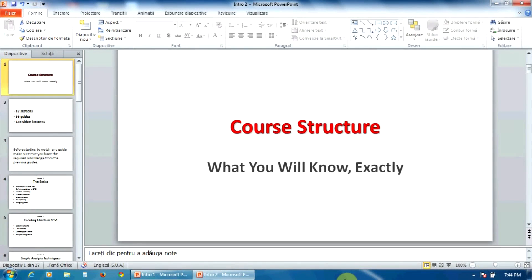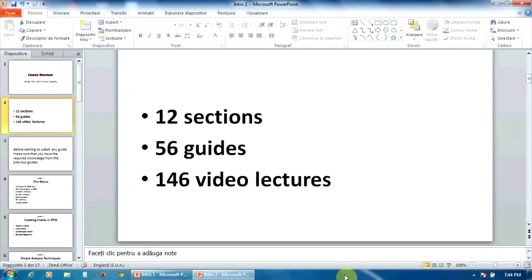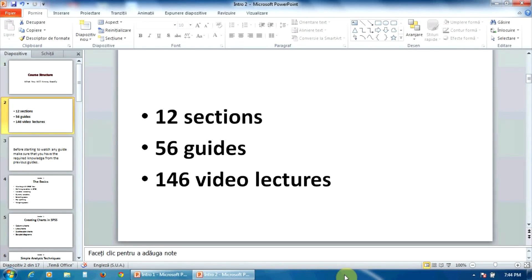The content of this video course is divided into 12 sections that contain 56 guides in total. Each guide is formed by one or several lectures. The total number of video lectures is 146, except the two introductory lectures.